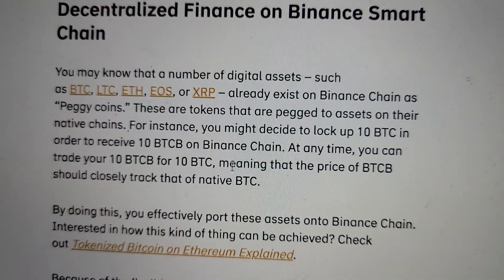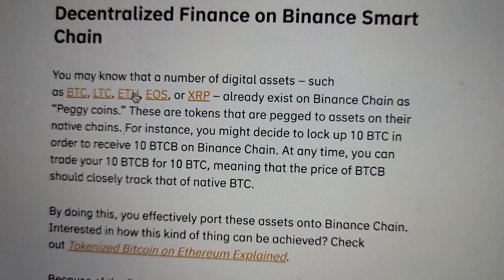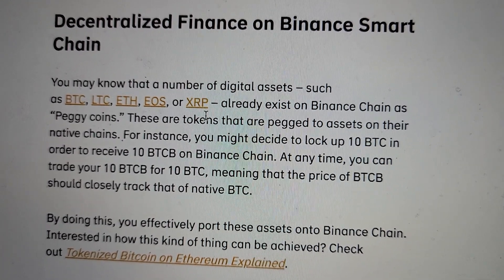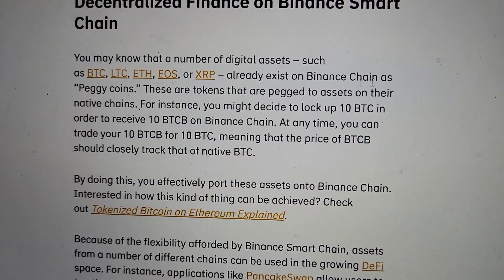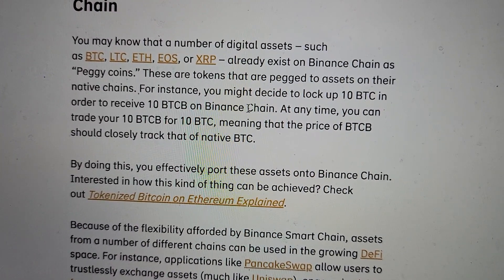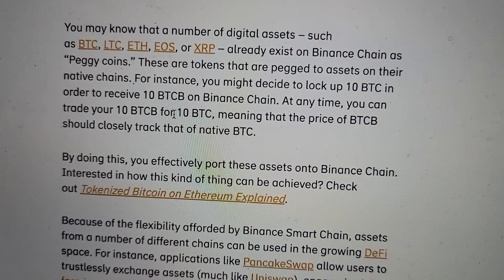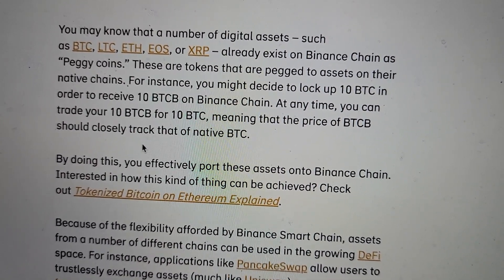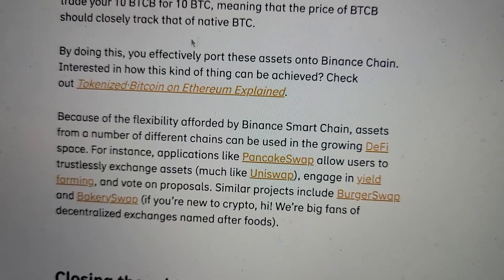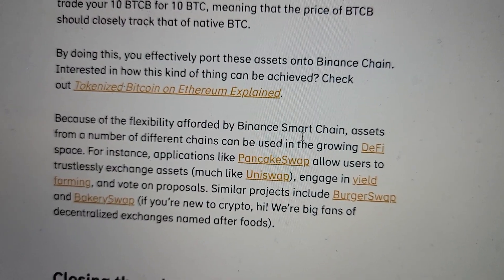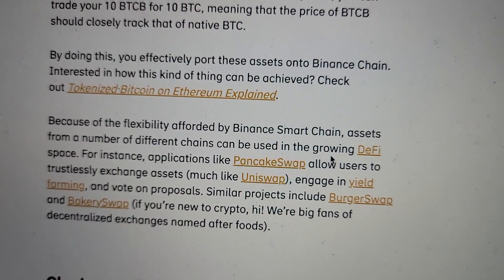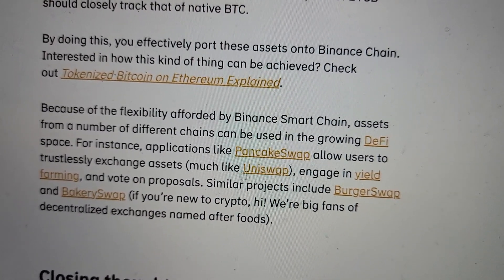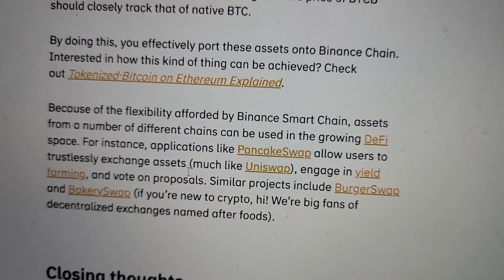For users, it means that applications like MetaMask can be easily configured to work with BSC — it took literally less than a minute. You may know that a number of digital assets such as Bitcoin, Litecoin, Ethereum, EOS, or XRP already exist on the chain as pegged coins. These are tokens that are pegged to assets on their native chains. For instance, you might decide to lock up 10 Bitcoin in order to receive 10 Bitcoin B on Binance Chain. At any time, you can trade your 10 BTB for 10 Bitcoin, meaning that the price of Bitcoin B should closely track that of native Bitcoin. By doing this, you effectively port these assets onto Binance Chain. Because of the flexibility afforded by Binance Smart Chain, assets from a number of different chains can be used in the growing DeFi space. Applications like PancakeSwap allow users to trustlessly exchange assets, much like Uniswap, and engage in yield farming and vote on proposals.